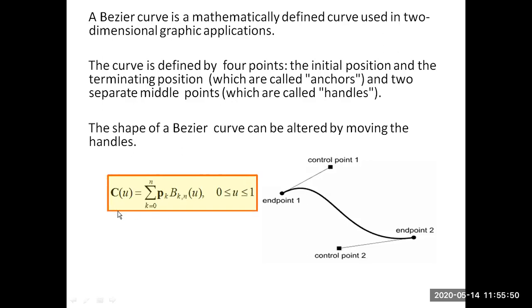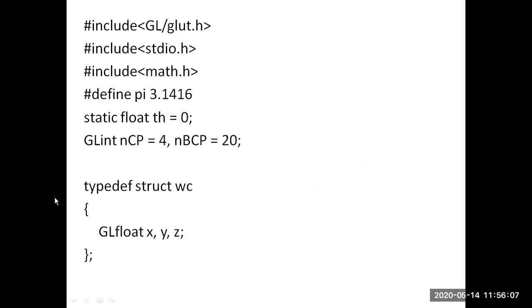This is the equation given for a Bezier curve — a curve obtained using u number of points as a summation. Now we will see how to implement this program. We include the required library functions, define the pi value as 3.1416 as a float. The variable theta of type float is initialized with value zero, the number of control points is initialized to four, and the number of Bezier curve points is initialized to 20.